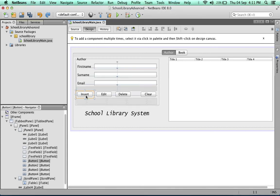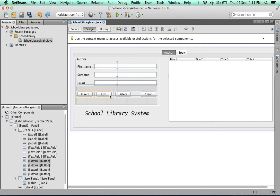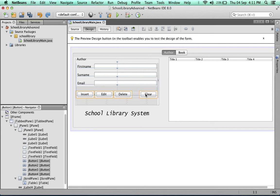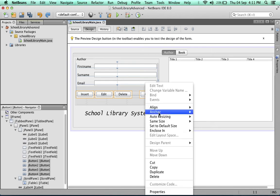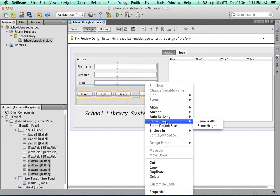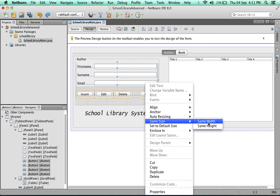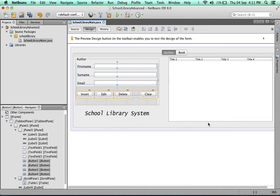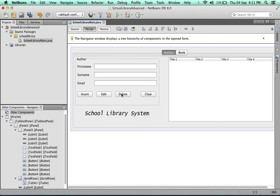I'm going to select the first button and then keep the command button or control button on your keyboard pressed, then click on the others. You'll see that all the buttons get selected. Next, right-click and select same size. When you hover over same size, a little box appears. Click on same width. Now all our buttons are the same width.